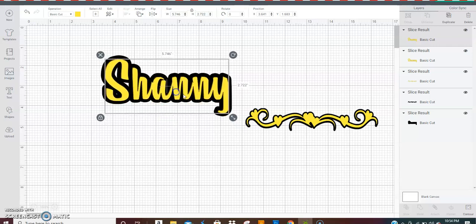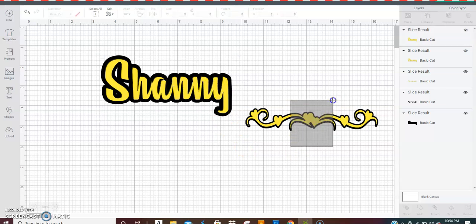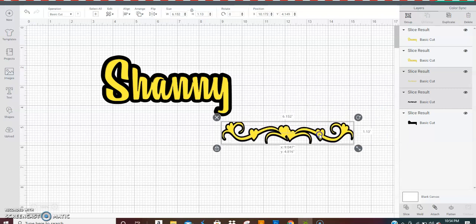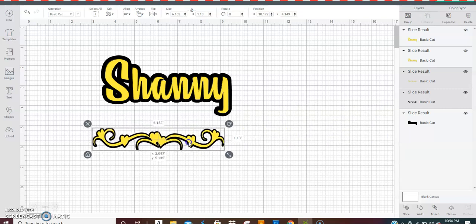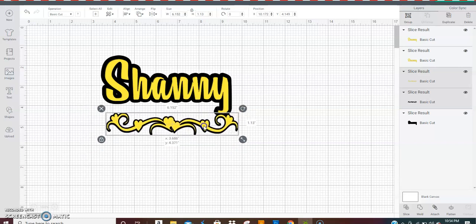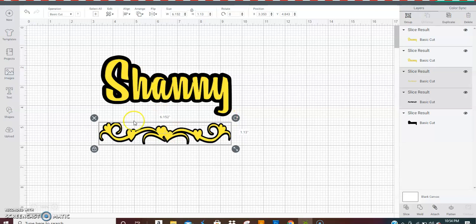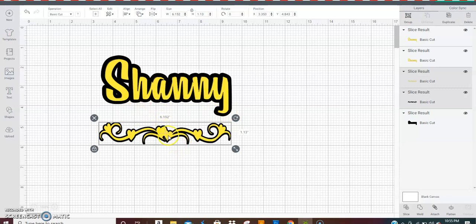When you find the scroll you want to work with, sometimes you will have to finesse it because sometimes you have a Y, G, P, J, or whatever letter that goes beyond the baseline of the name or text that you put up there.